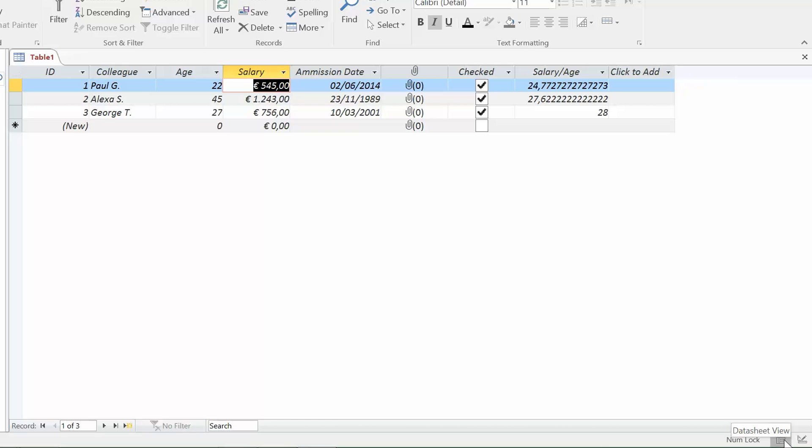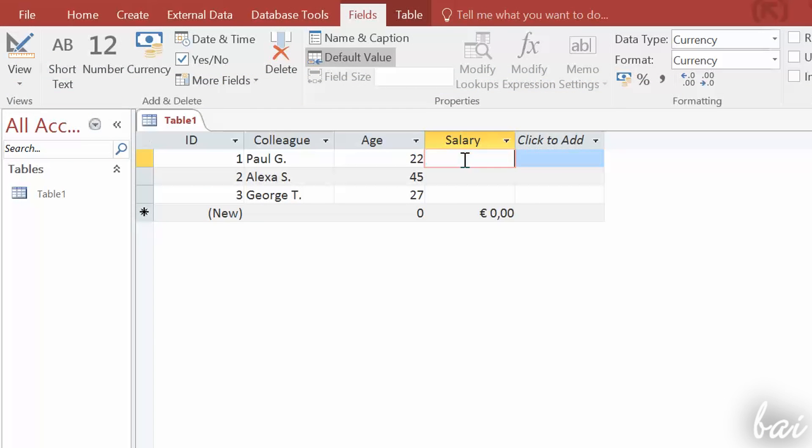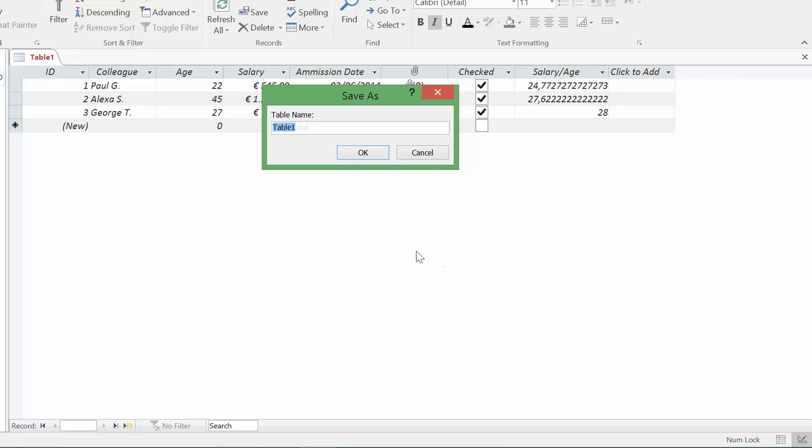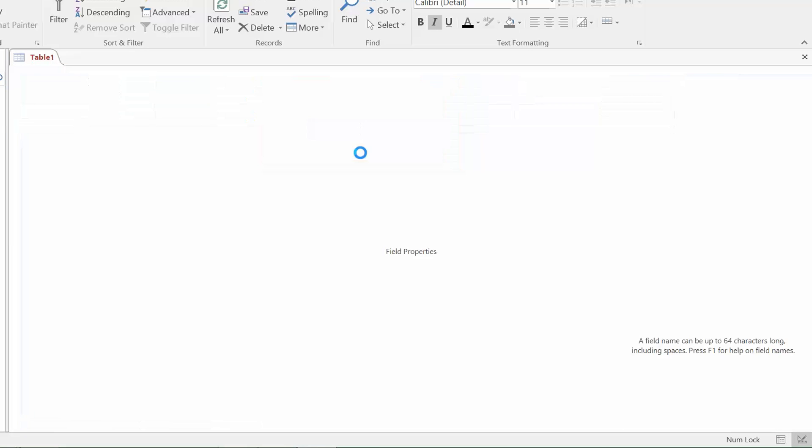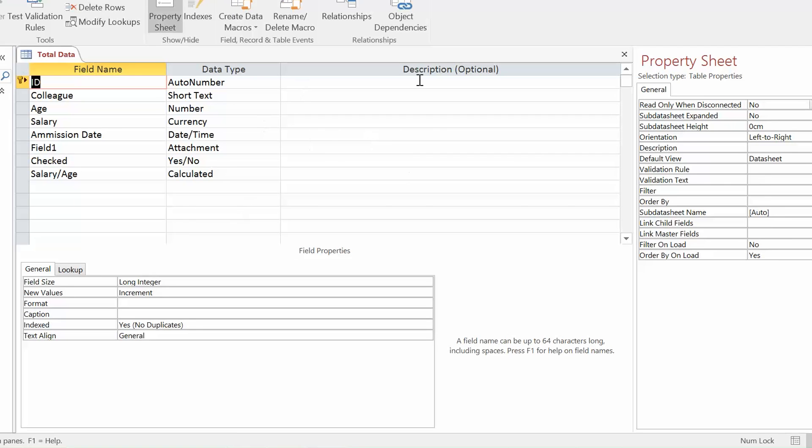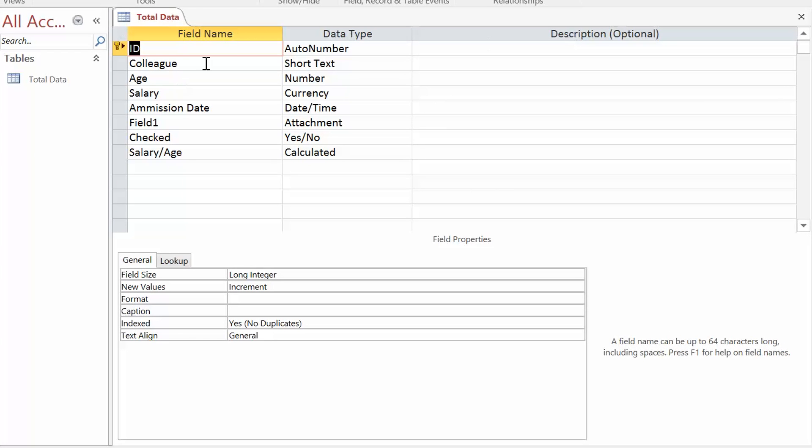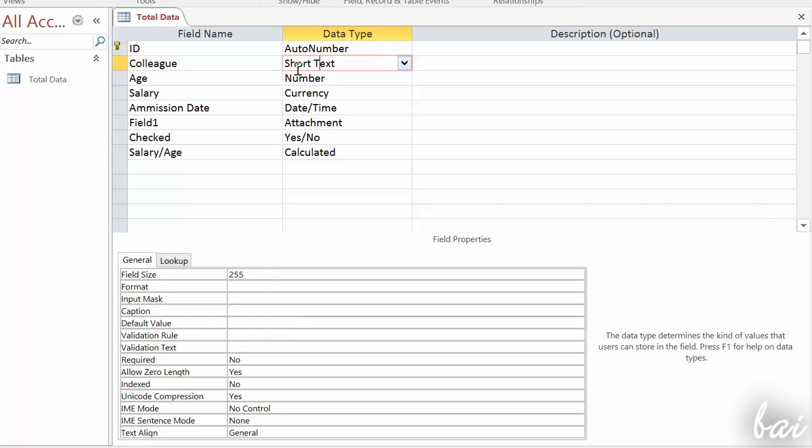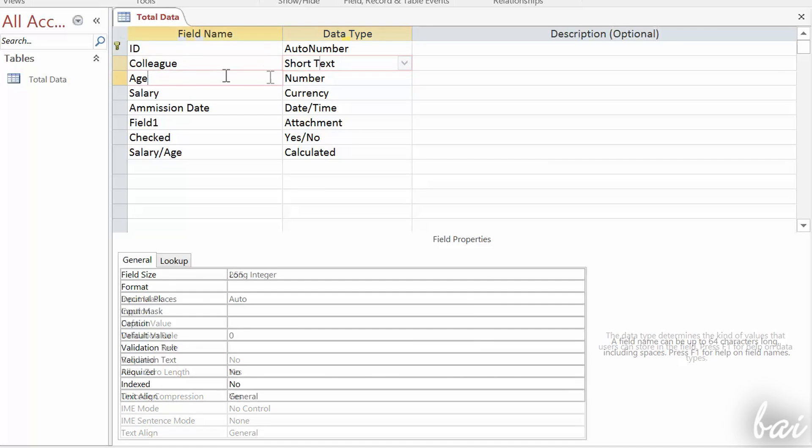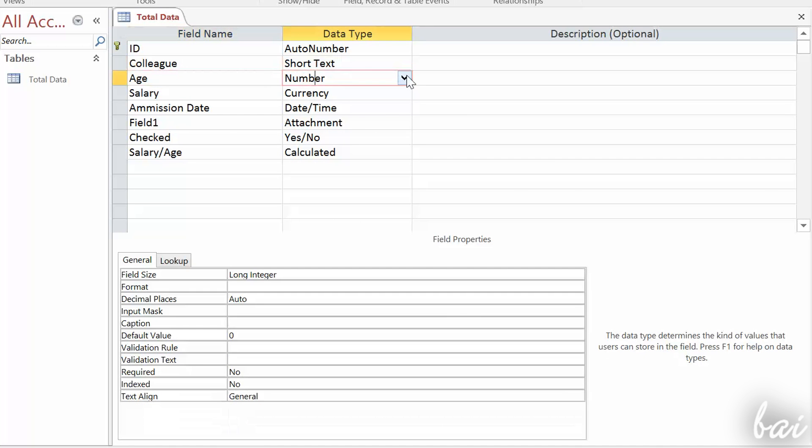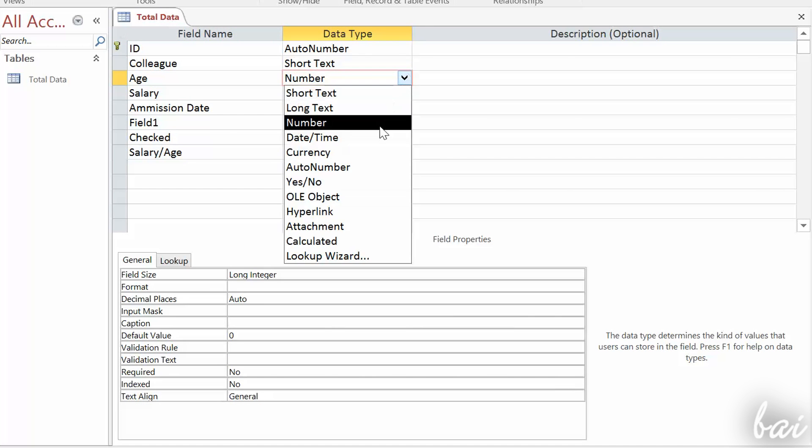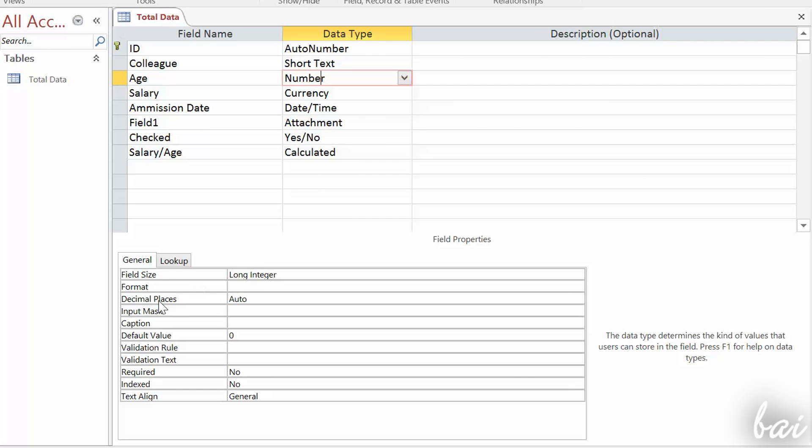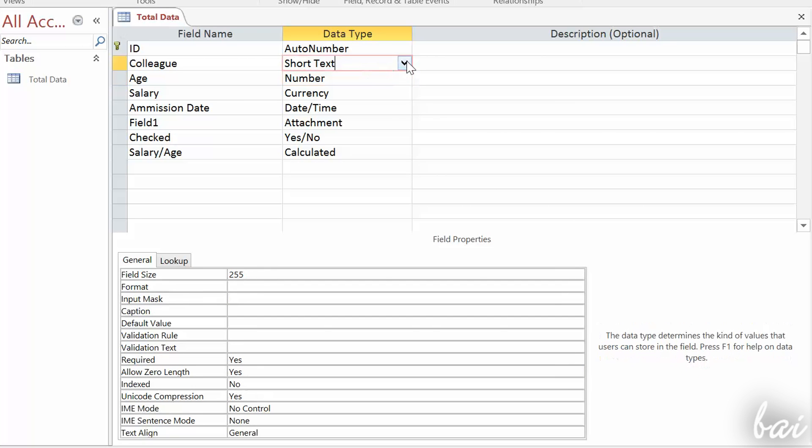For tables, Data Sheet View is used to collect data, while Design View is used to adjust each field settings. For each field on the left, you can set the data type on the right, and hold detailed settings at the bottom. For example, setting if data is required, the maximum text characters in field size, and so on.